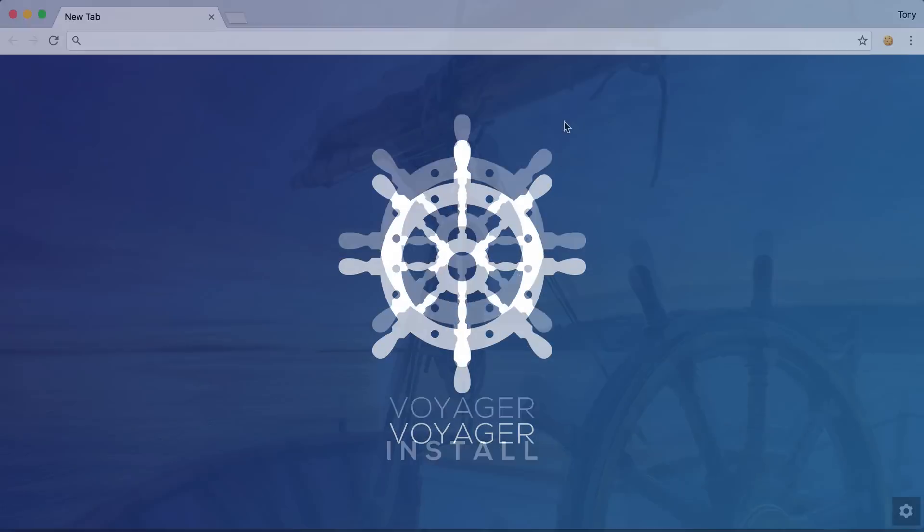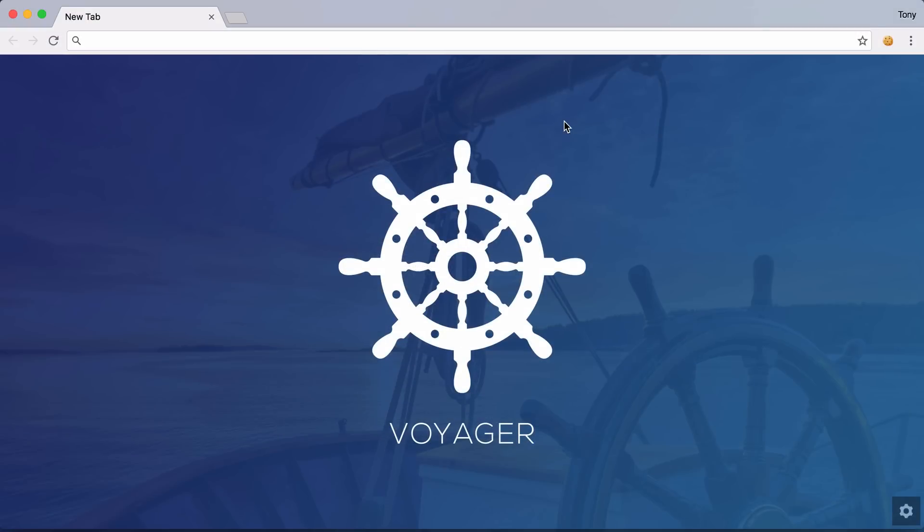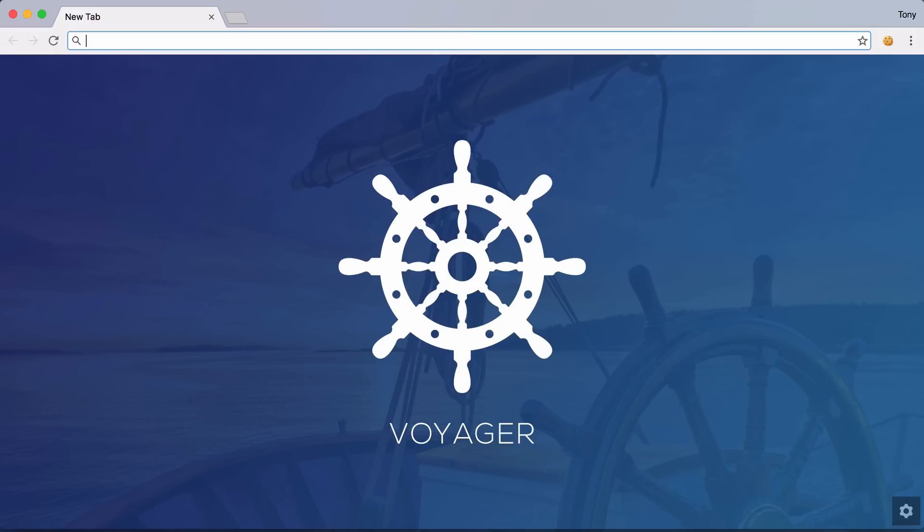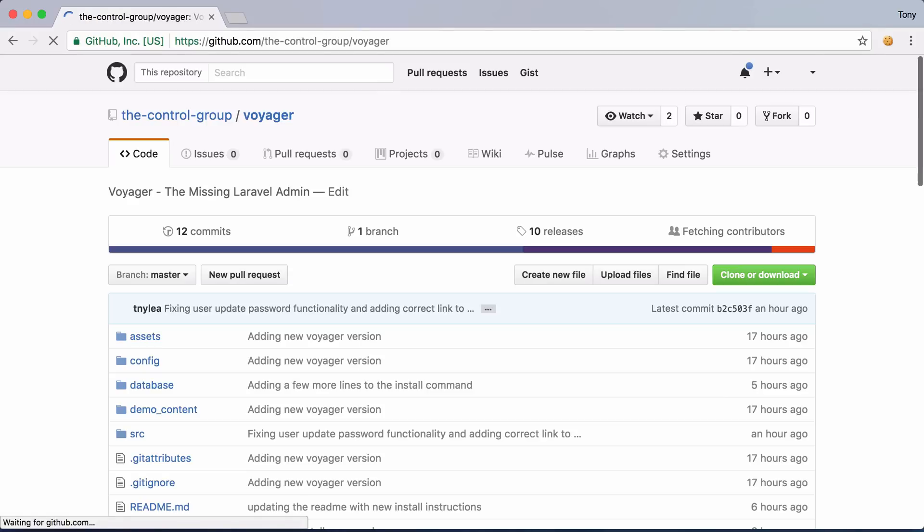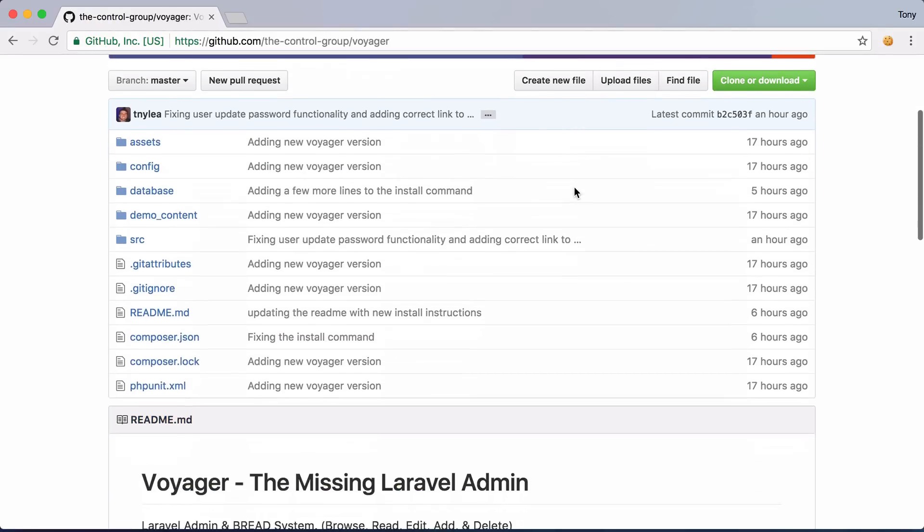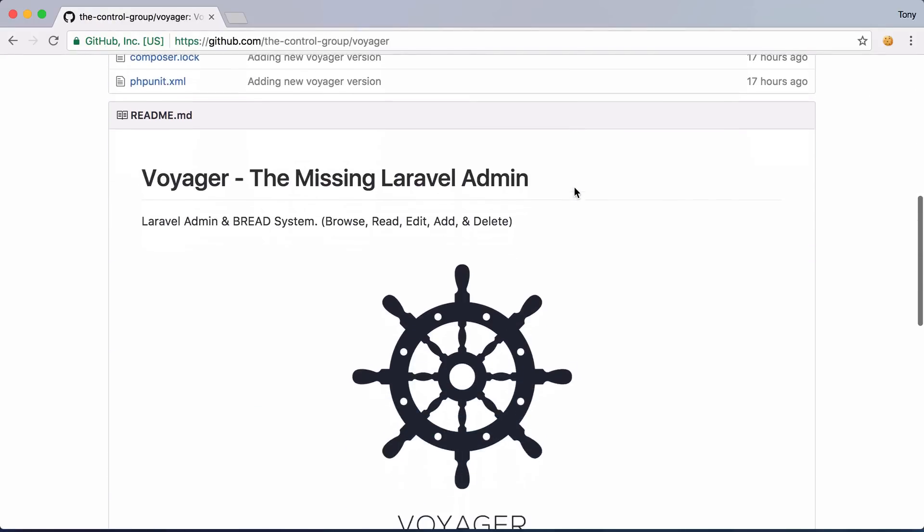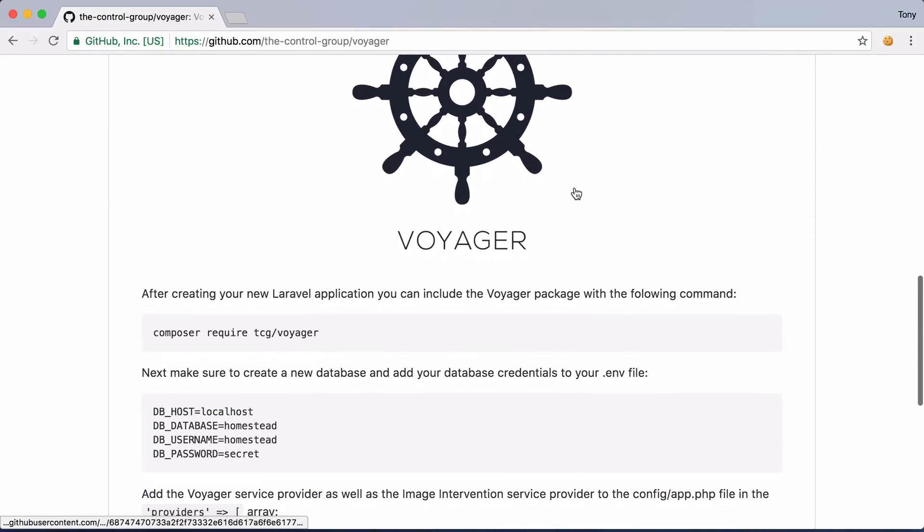Now that you've seen a demo of what Voyager can do I'll kind of run through how you can easily install the Voyager admin package for your Laravel app. If we go to github.com slash the control group slash Voyager this is where the repo lives. If we scroll down we have install instructions right here.